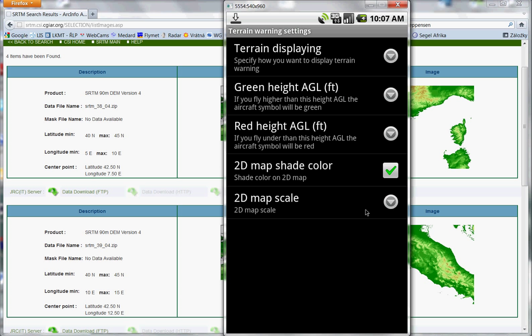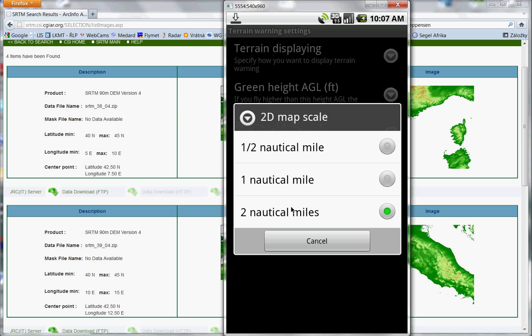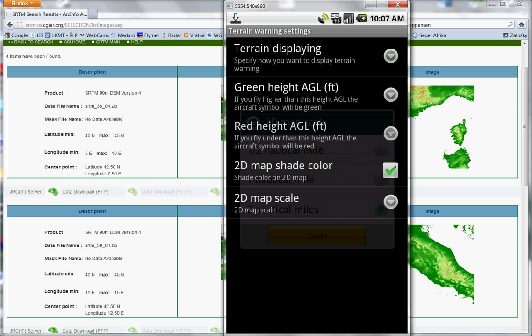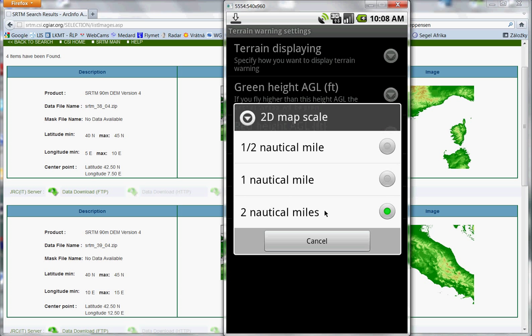And this is map scale. You can choose two nautical miles around you, one nautical mile or half a nautical mile. If you have a slow mobile, don't choose two nautical miles. Choose only half or one nautical mile.